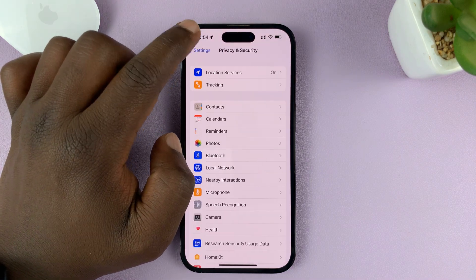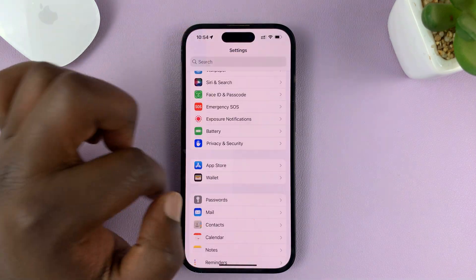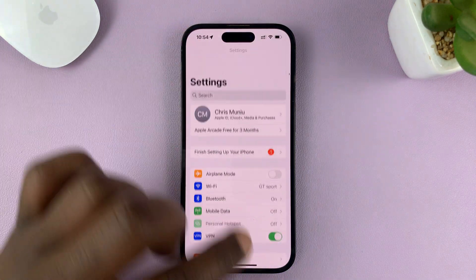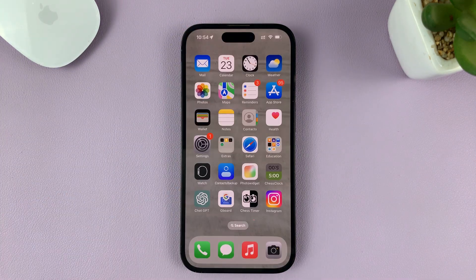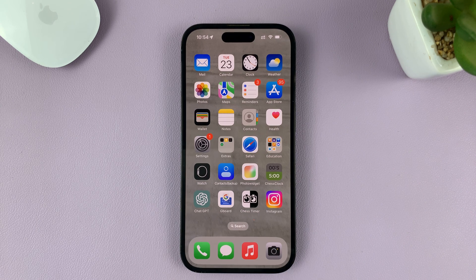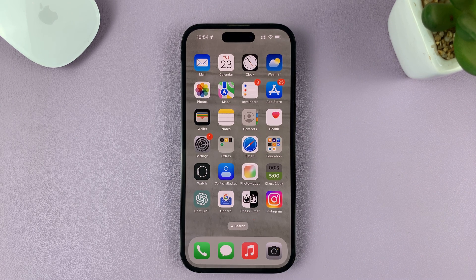And that's basically how to turn on location services on your iPhone. Thanks for watching — leave your comments and questions down below, and good luck.